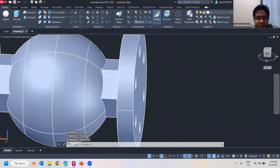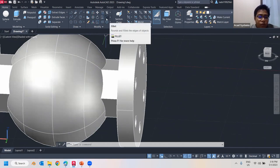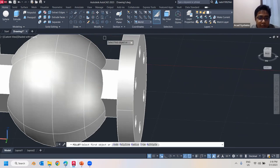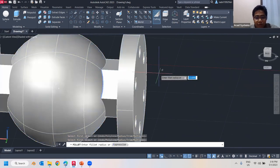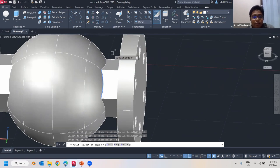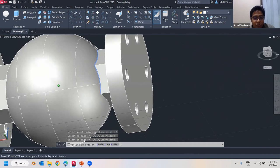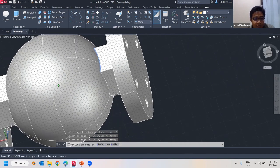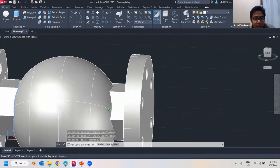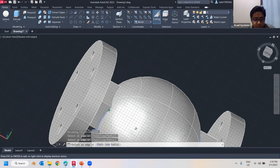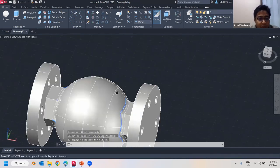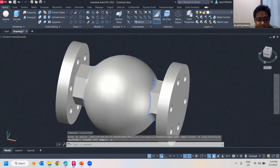Next, I want to remove these sharp edges. I can use Fillet — the 2D Fillet command also works on 3D objects. Click Fillet, select the object, select the edges. Enter a radius value — I'll say radius 5 — press Enter, then select the rest of the edges I want to fillet. Once done, press Enter and the shape now has these smooth rounded edges.